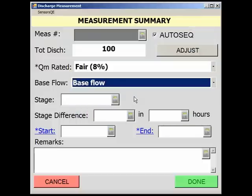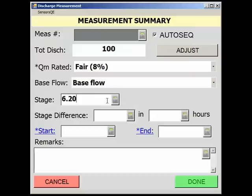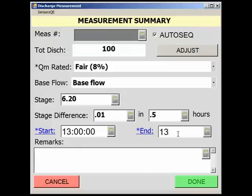Finally, fill out the gauge height information and populate the start and end time of the measurement. Any notes you may want to document about the measurement, such as how the velocity was measured, can be entered in the Remarks field.